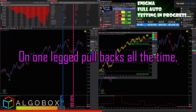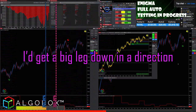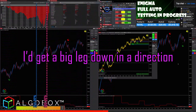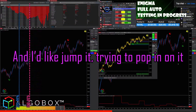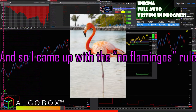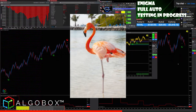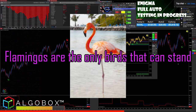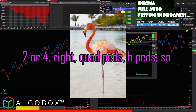Another one — I used to jump in on one leg and pullbacks all the time, like getting a big leg down in direction and trying to pop in on it. So I came up with the 'no flamingos' rule. Flamingos are the only birds that can stand on one leg; everything else needs two legs or four — bipeds, quadrupeds.